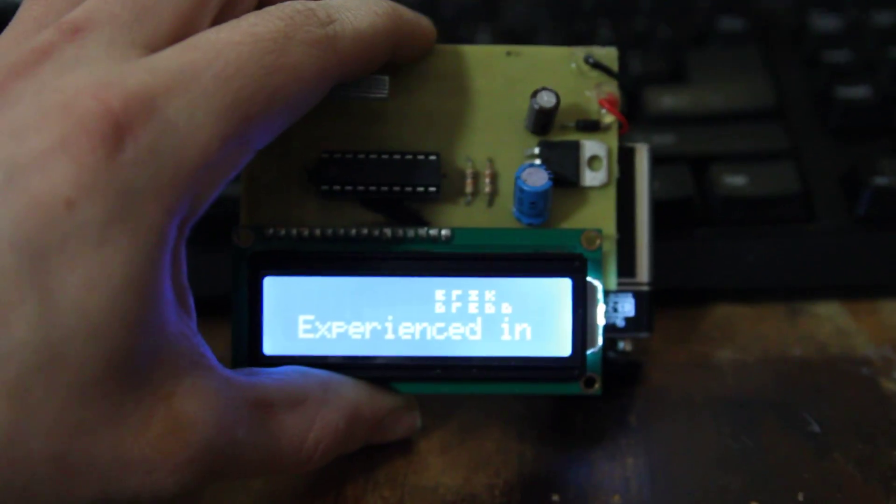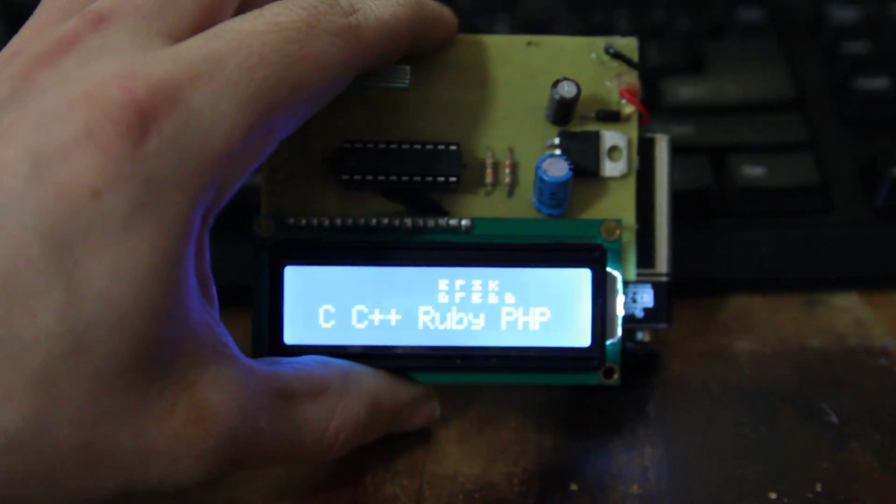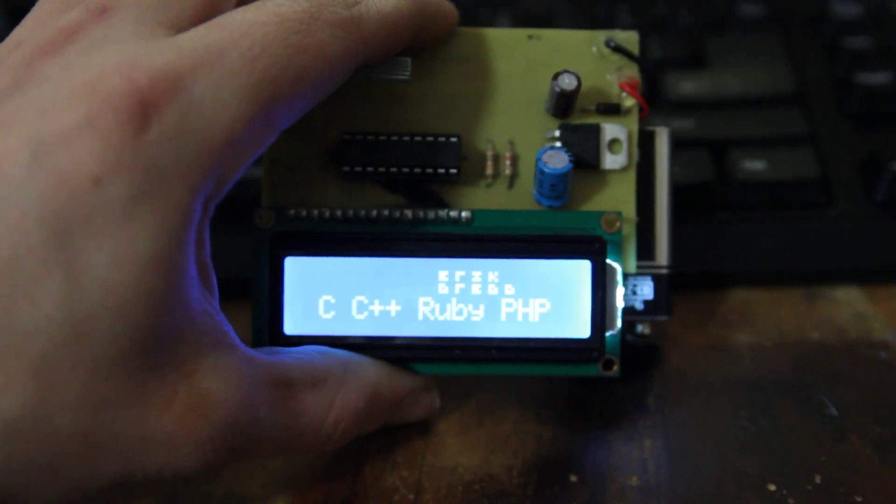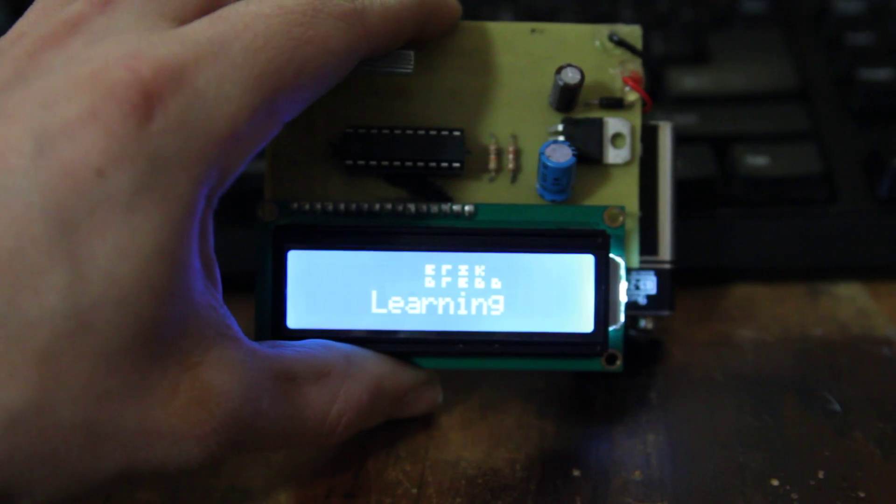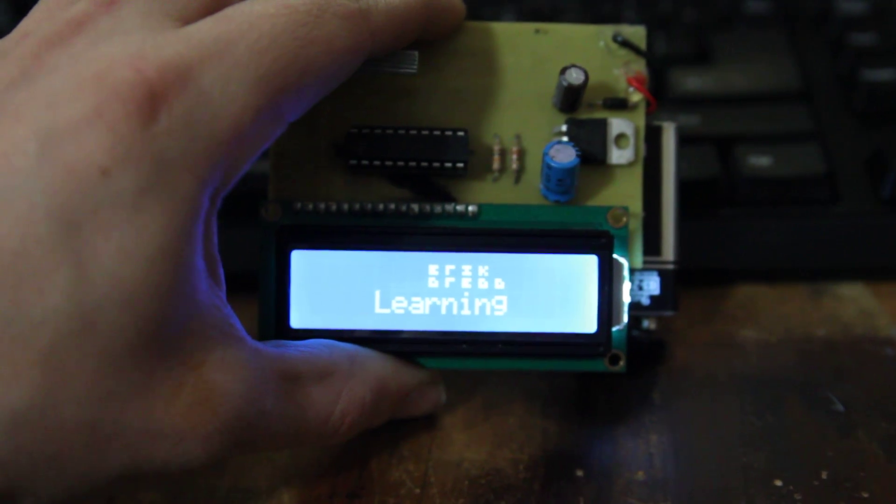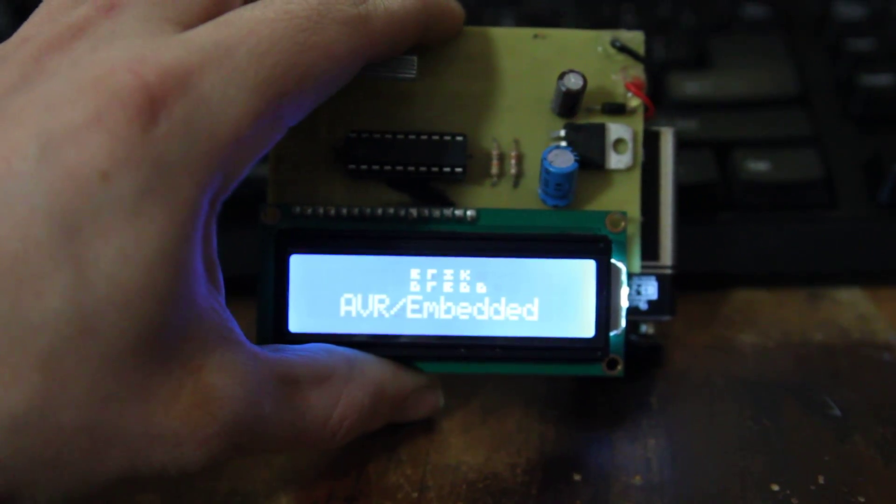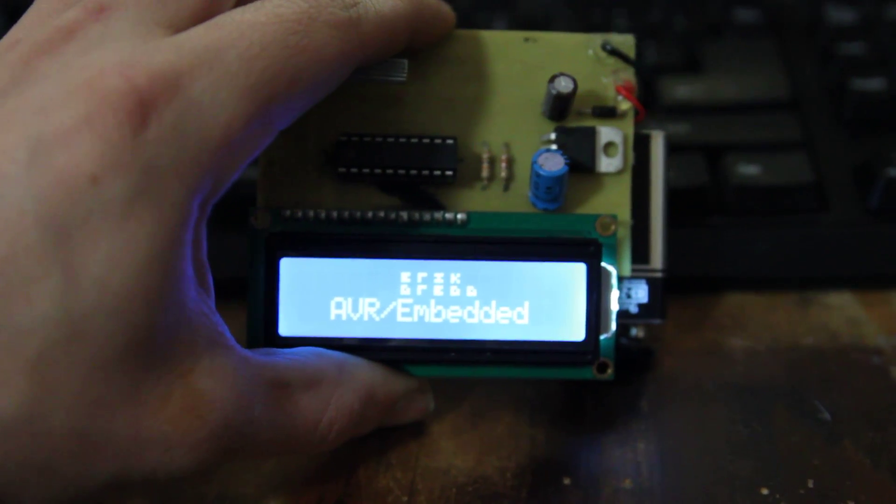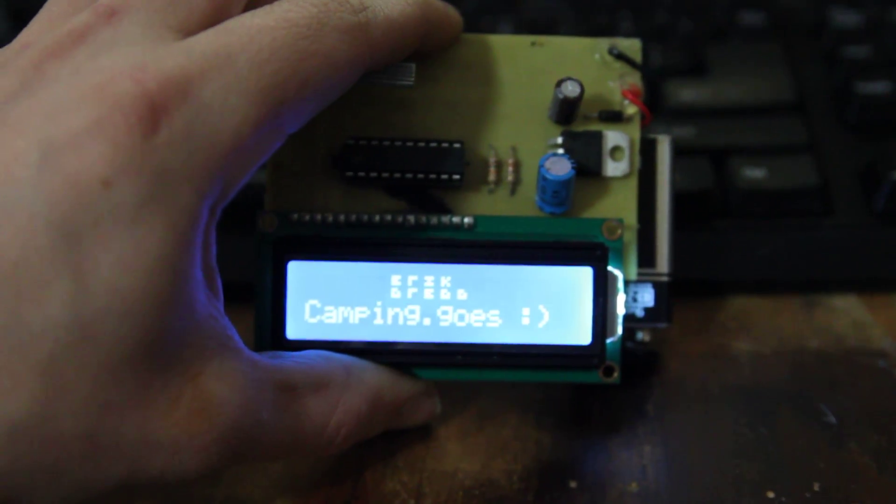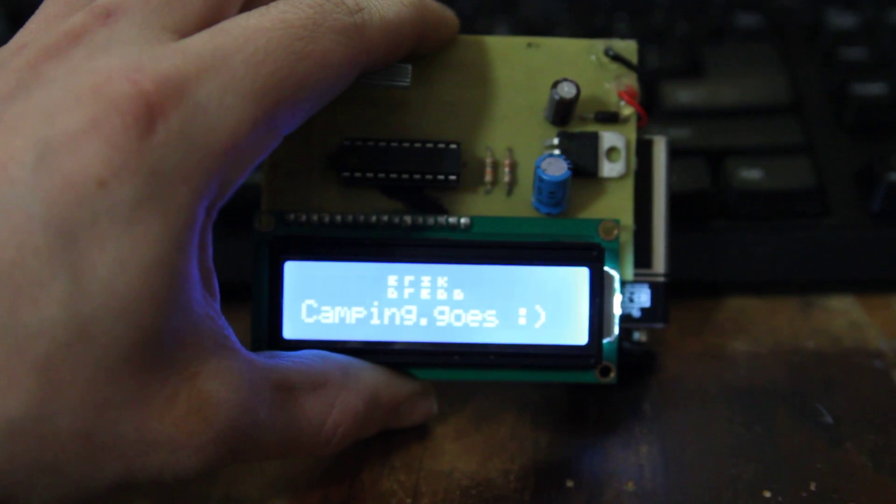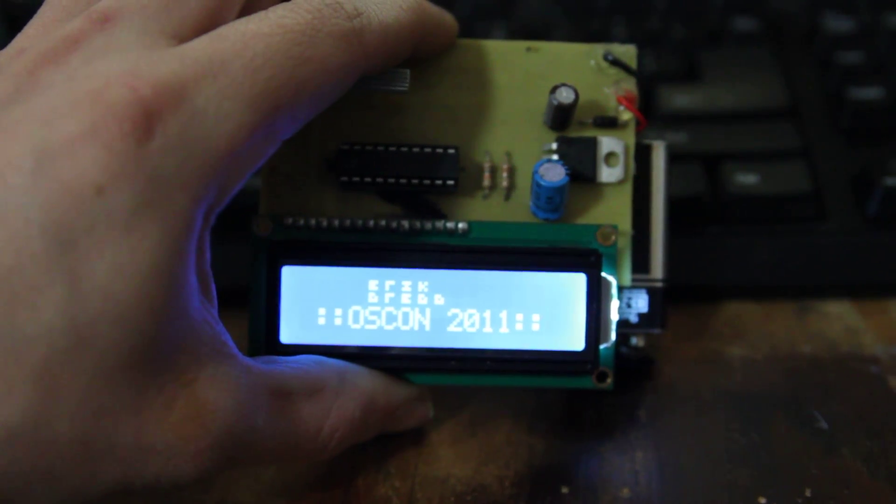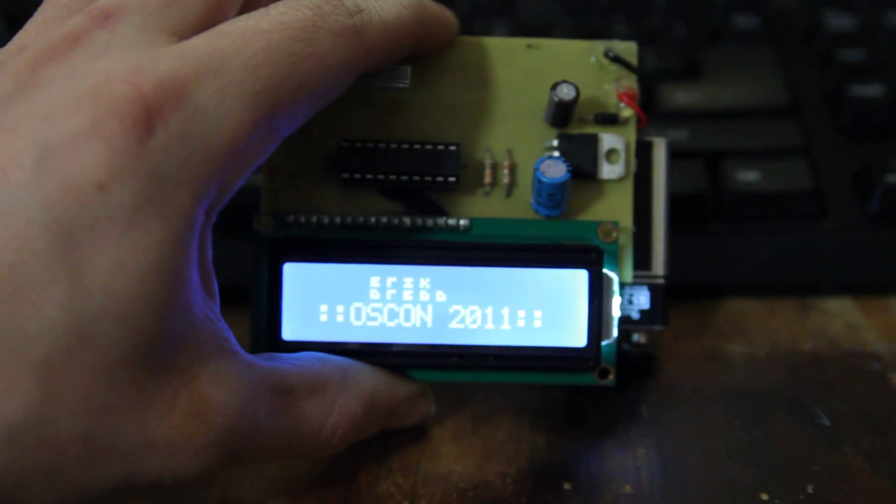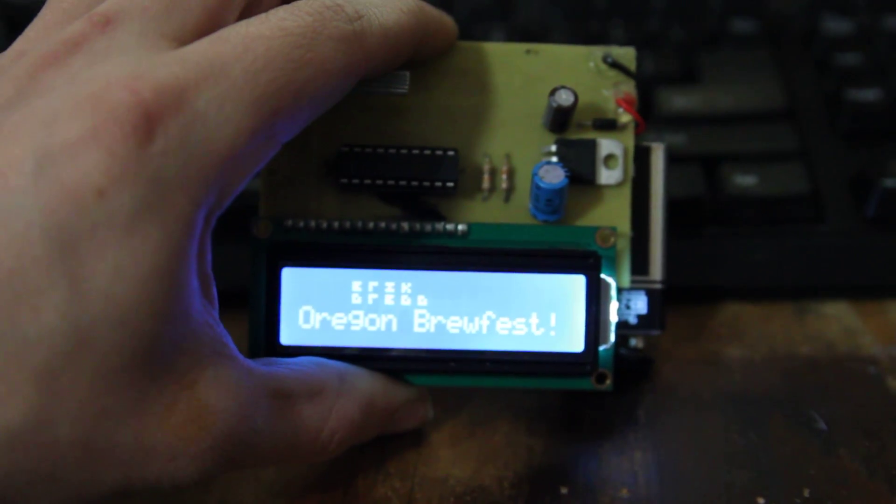That's pretty much it. My name at the top there bounces back and forth, and it goes through the text. That's all in the code. So that's a pretty slick little thing. I really like it.